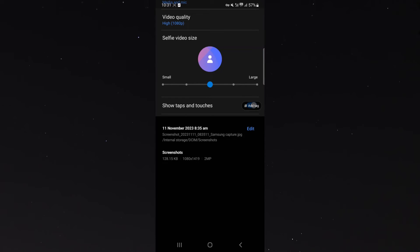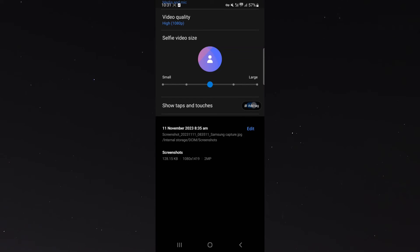And from here, as you can see, it says 11th of November 2023 at 8:35 a.m. So this is when this particular screenshot was taken on my mobile device.